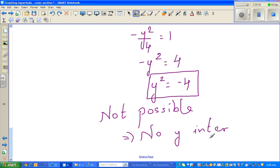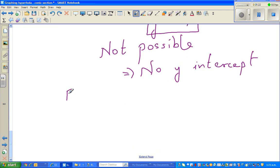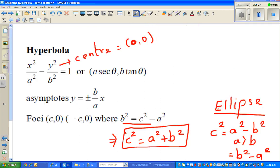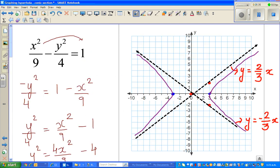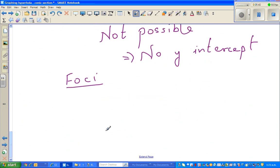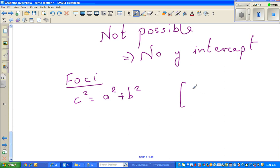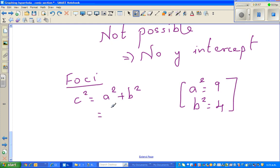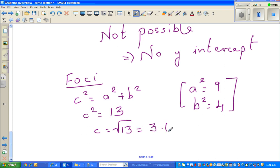Now we need to find the focus. The formula is c squared equals a squared plus b squared. We know a squared is nine and b squared is four, so c squared equals nine plus four equals thirteen. Therefore c equals the square root of thirteen, which is approximately 3.6 to one decimal place.